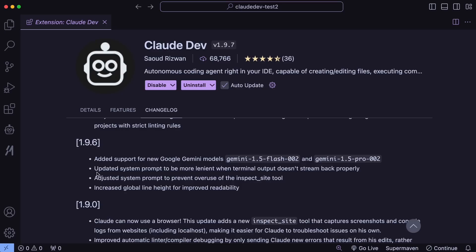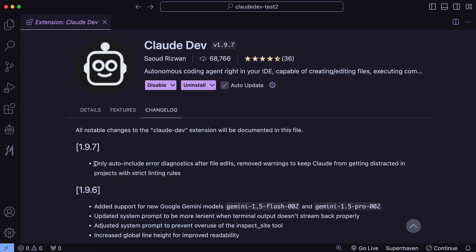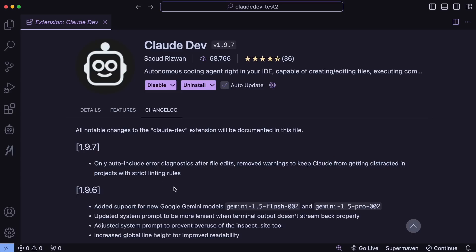Additionally, this update also revised the system prompt to be more lenient when terminal output doesn't stream back properly, which is helpful since sometimes the terminal output goes wild and ClodDev starts acting up. This release also adjusted the system prompt to prevent overuse of the inspect site tool, increased global line height for improved readability, and the latest update ensures that ClodDev only auto-includes error diagnostics after file edits, removing warnings to avoid distractions in projects with strict linting rules.